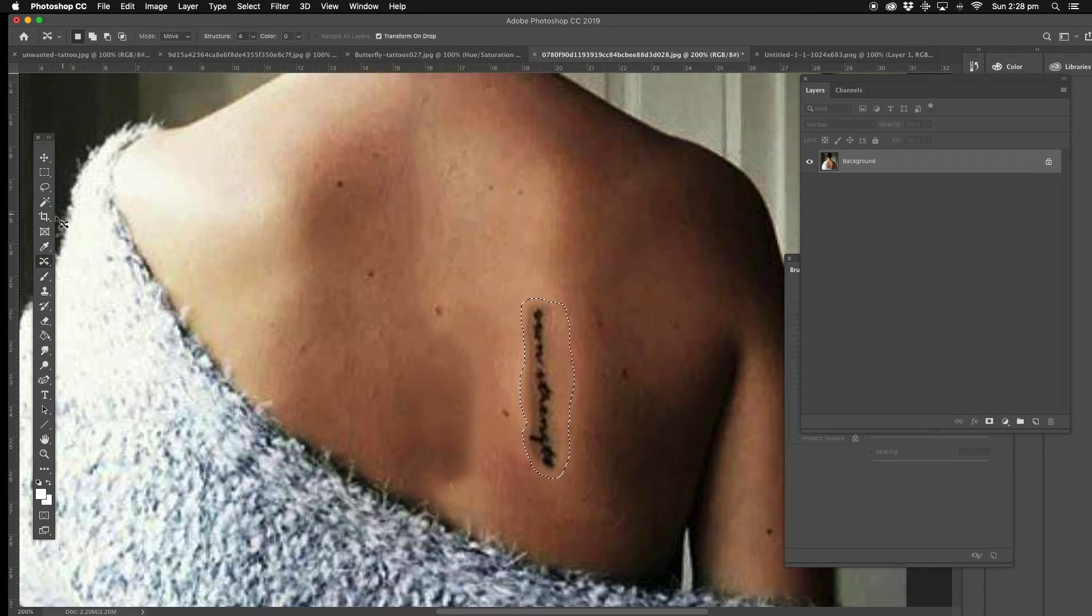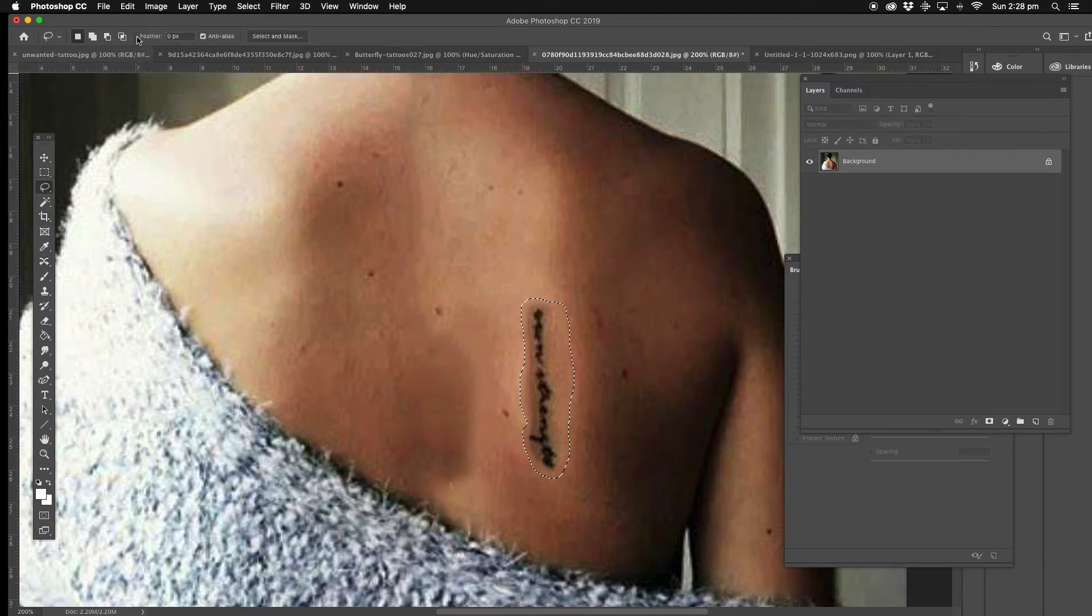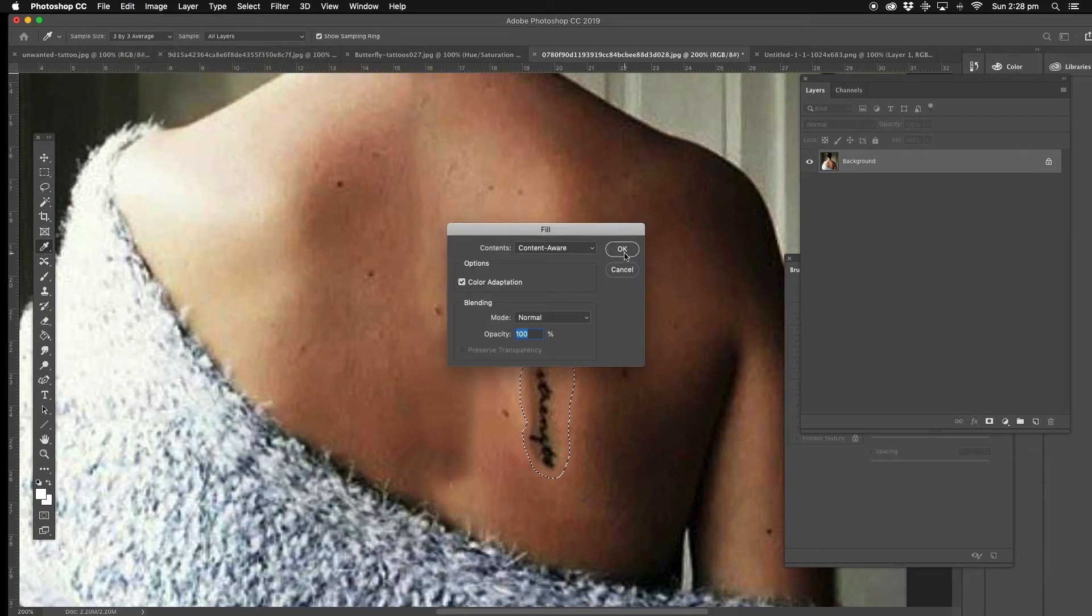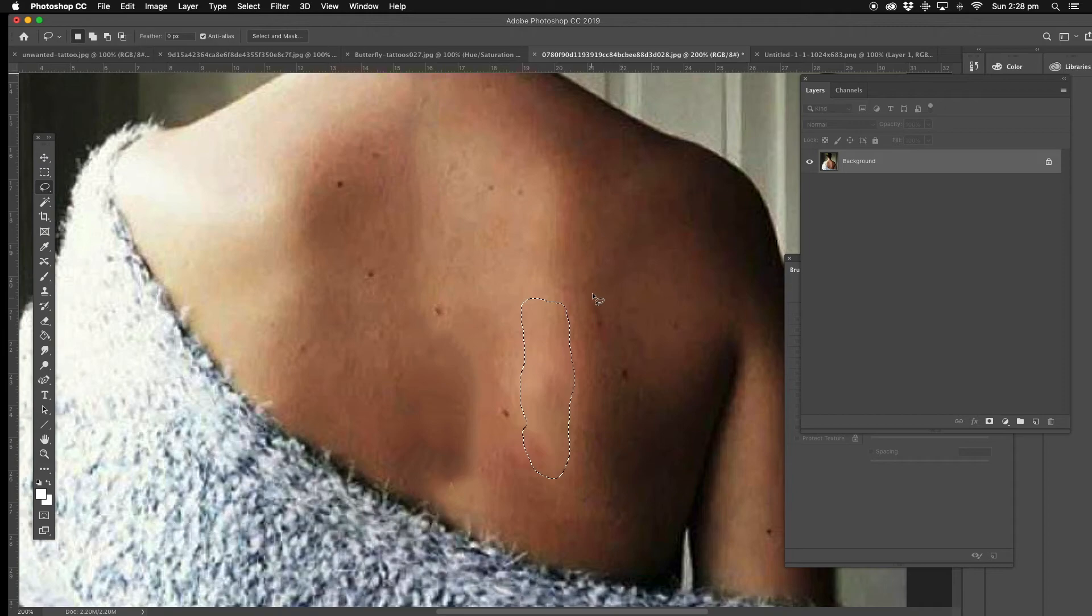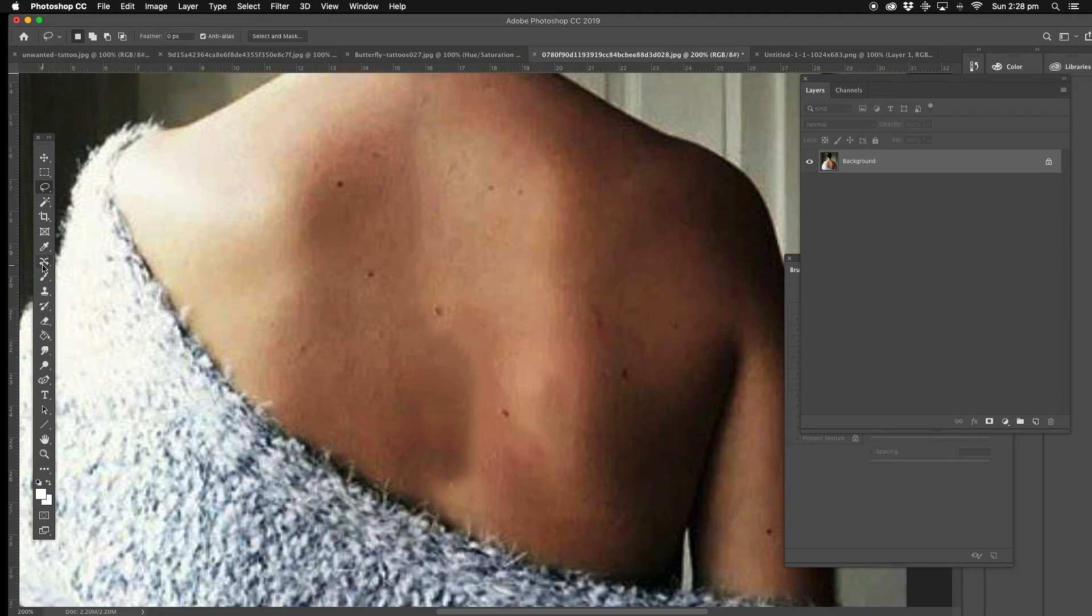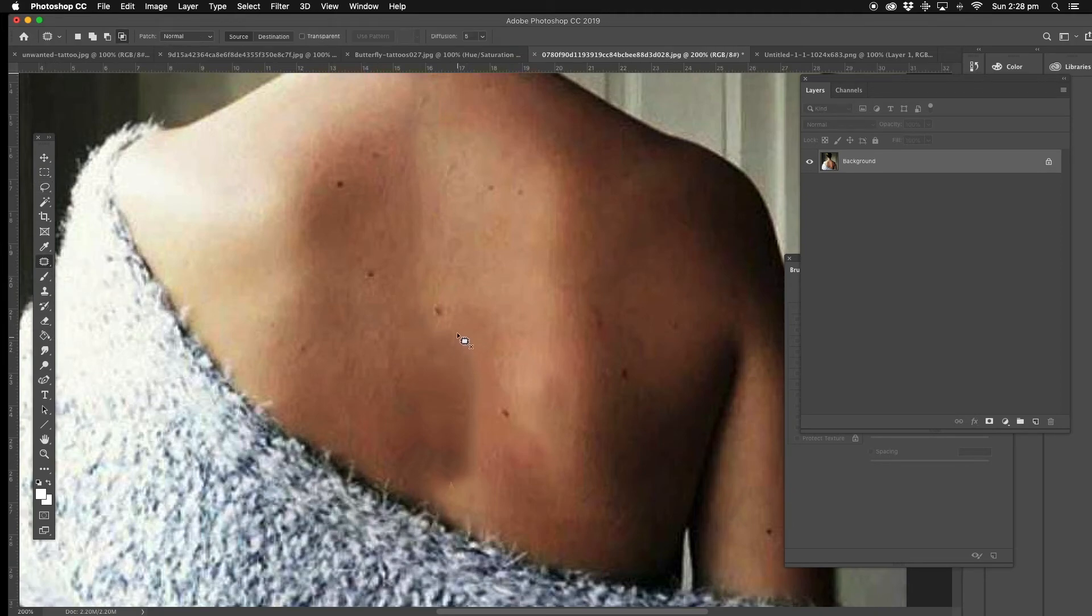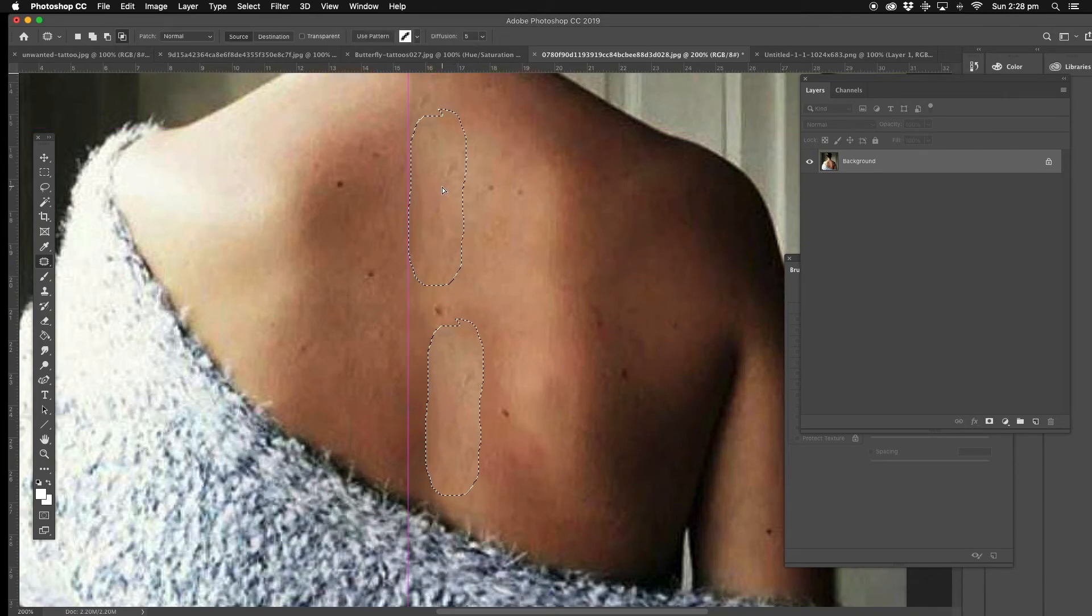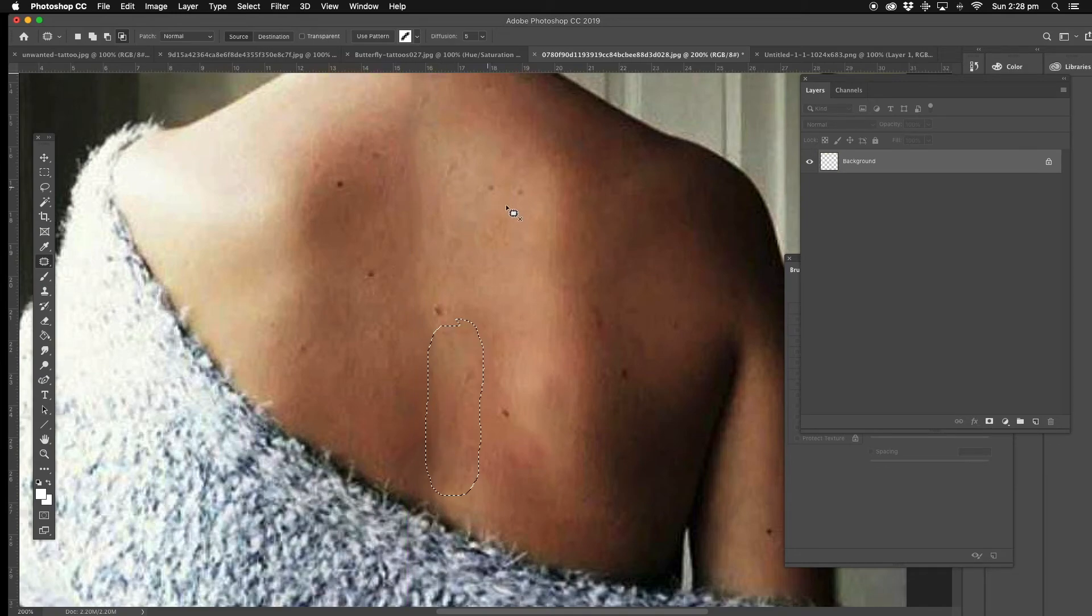So we're going to fill, content aware. Alright, now here we've got that from the content aware when we were doing that before, so we're going to do the patch tool. So it's light on the bottom, and get the same thing like that. That's better.